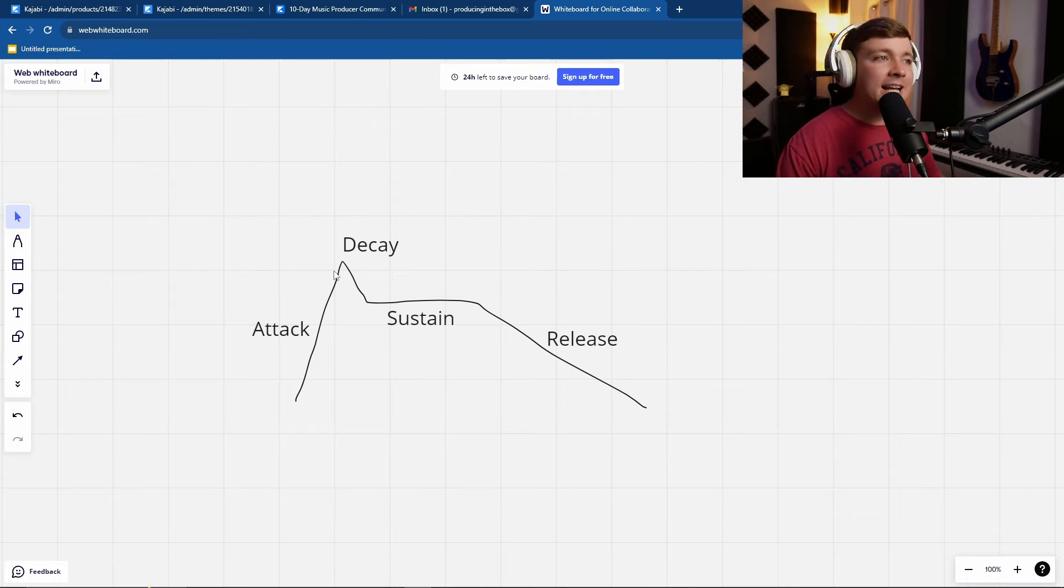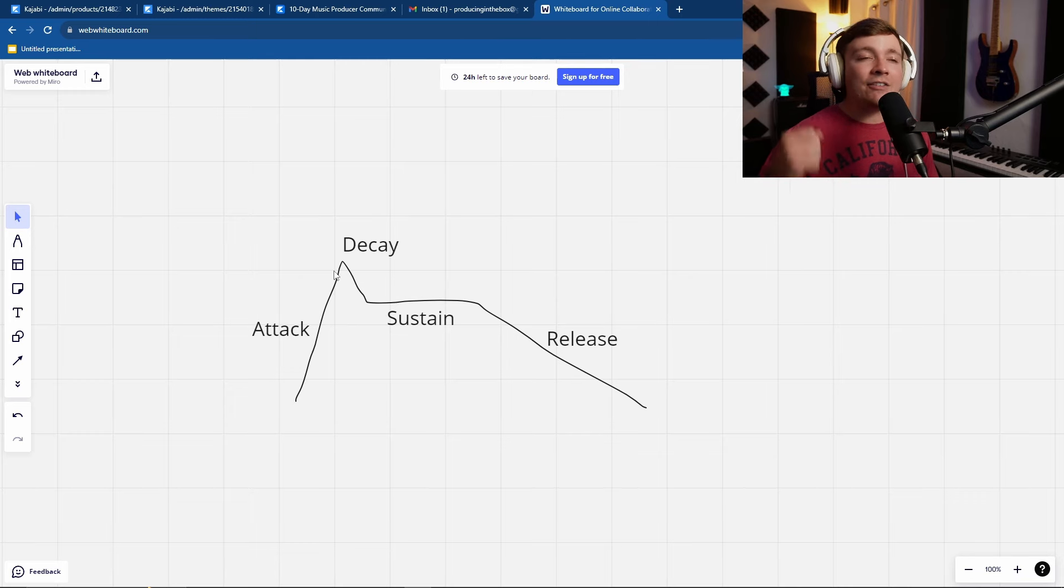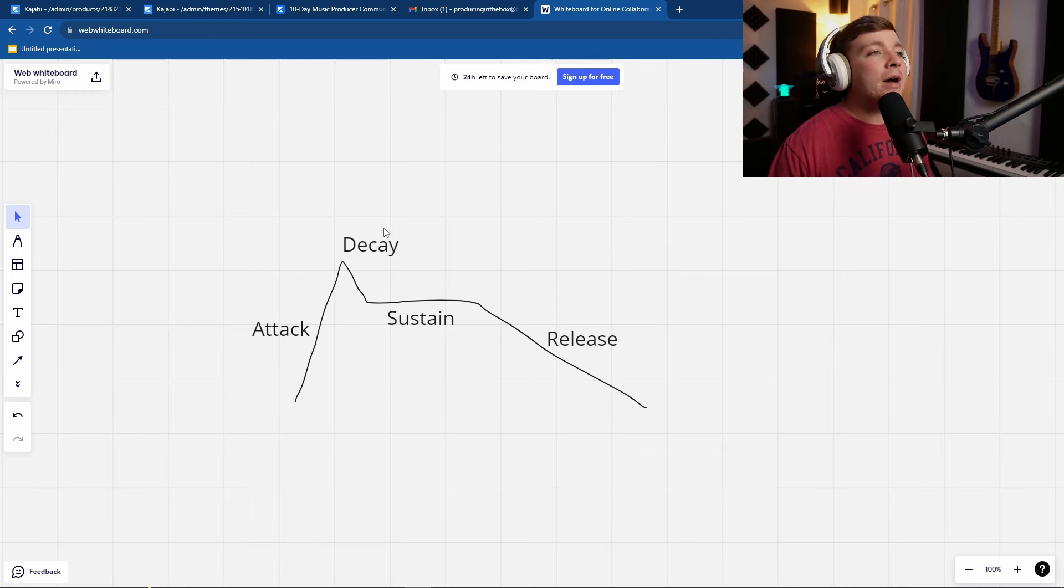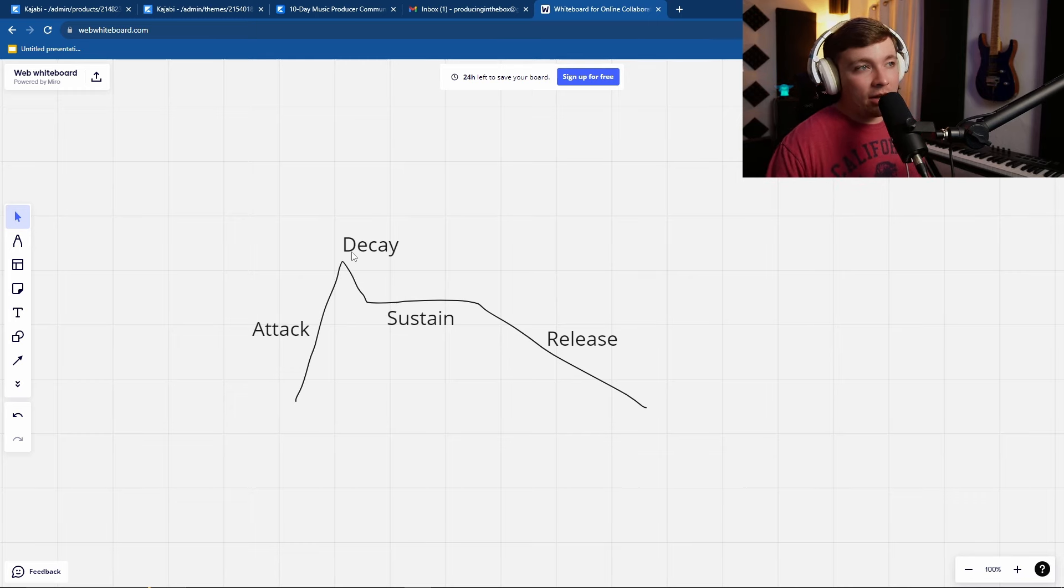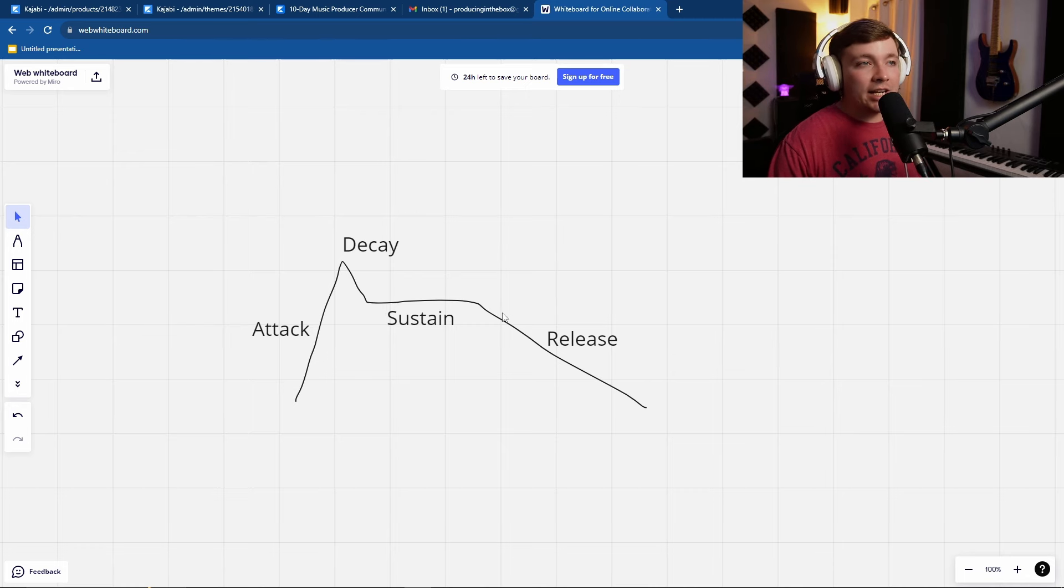A stands for attack, the initial attack. A guitar, when you pluck a guitar string, is going to have a lot of attack to it, but the decay starts to come off pretty quickly. And then there's sustain, where how long the note will sustain out, and then the release is where it drops off.